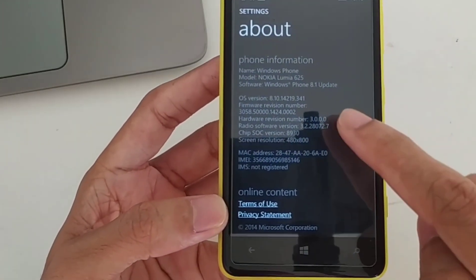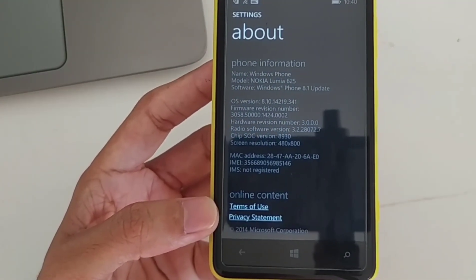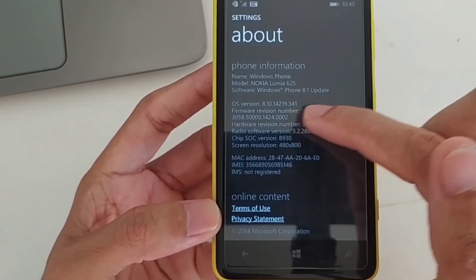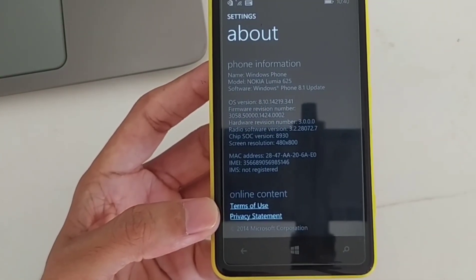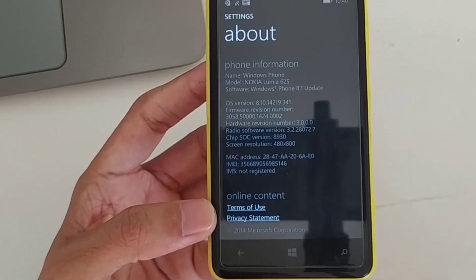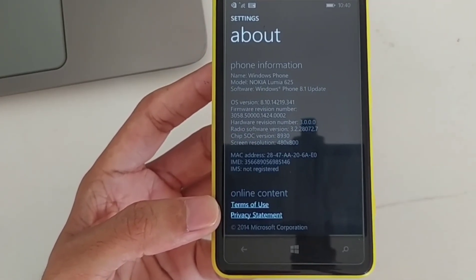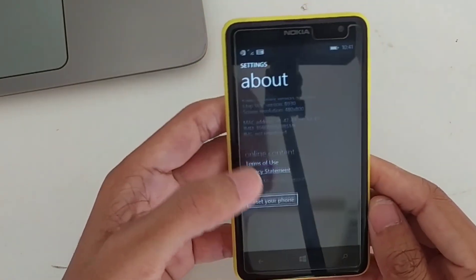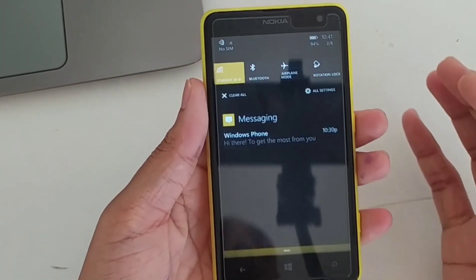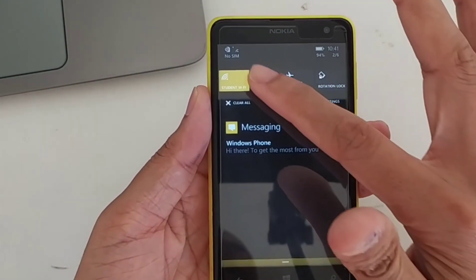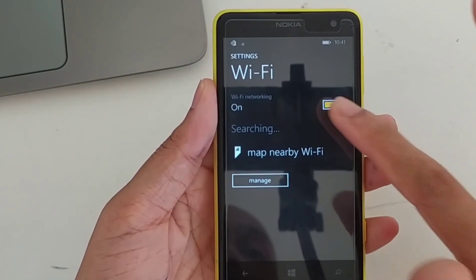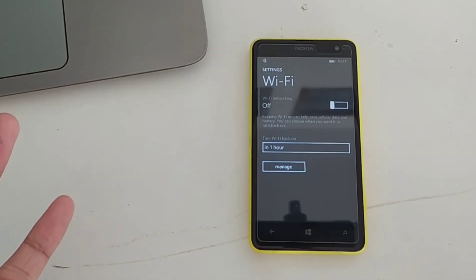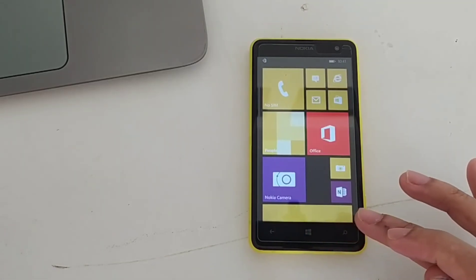Let me show you the information about this. As you can see it's running on 8.1 update. This will work on most phones which have Windows 8.1 update, and the OS version should be 14.2.9.3.41 - less than that it will not work. Also make sure you have enough charge - as you can see I have 94 percent charge, because it will take time.